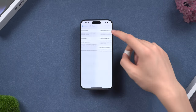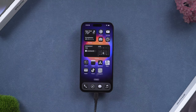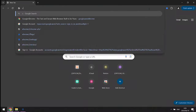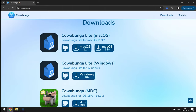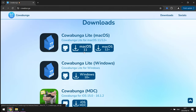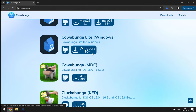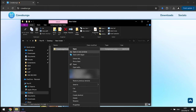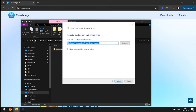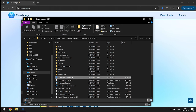First, go to your Apple account and turn off the Find My option — this is important. Then connect your iPhone to your computer. Go to Cowabunga, or copy the link from the description, and download it with the correct version. It only supports Mac with macOS 11 and later, and Windows 10 and later. Once the download is done, unzip the file and open Cowabunga Light.